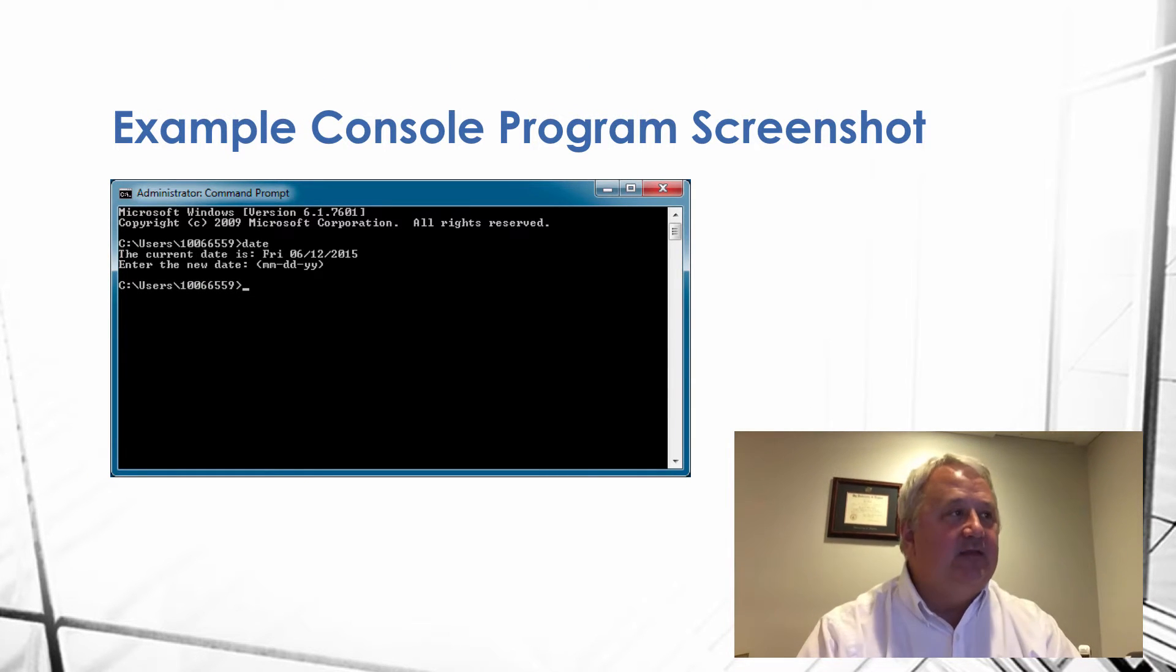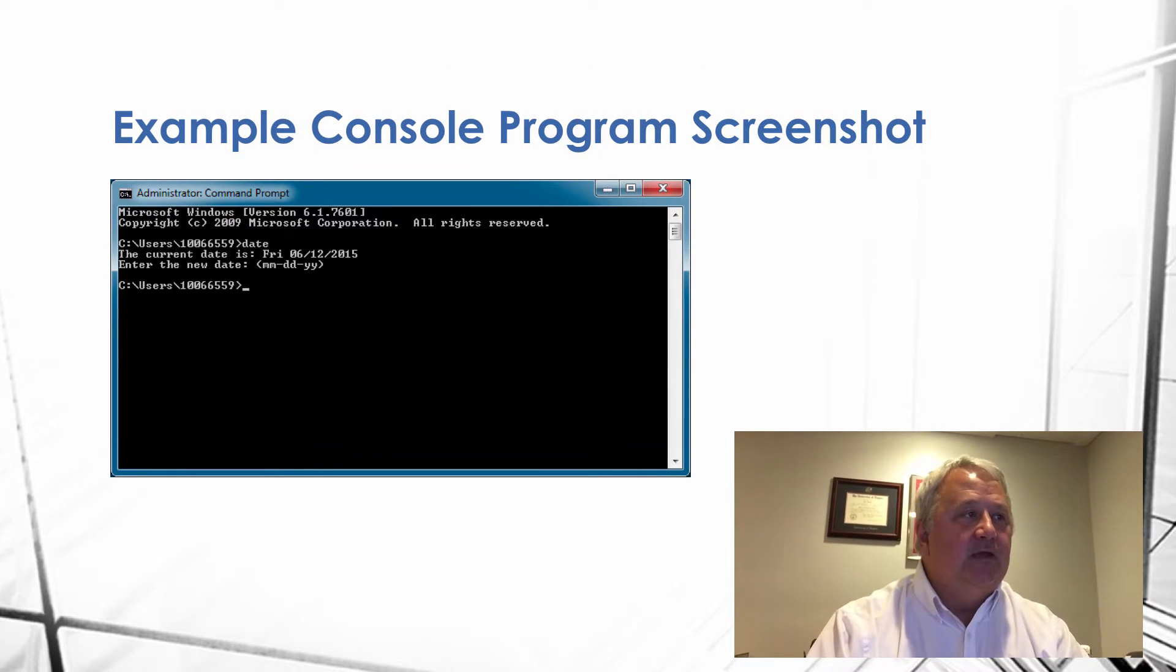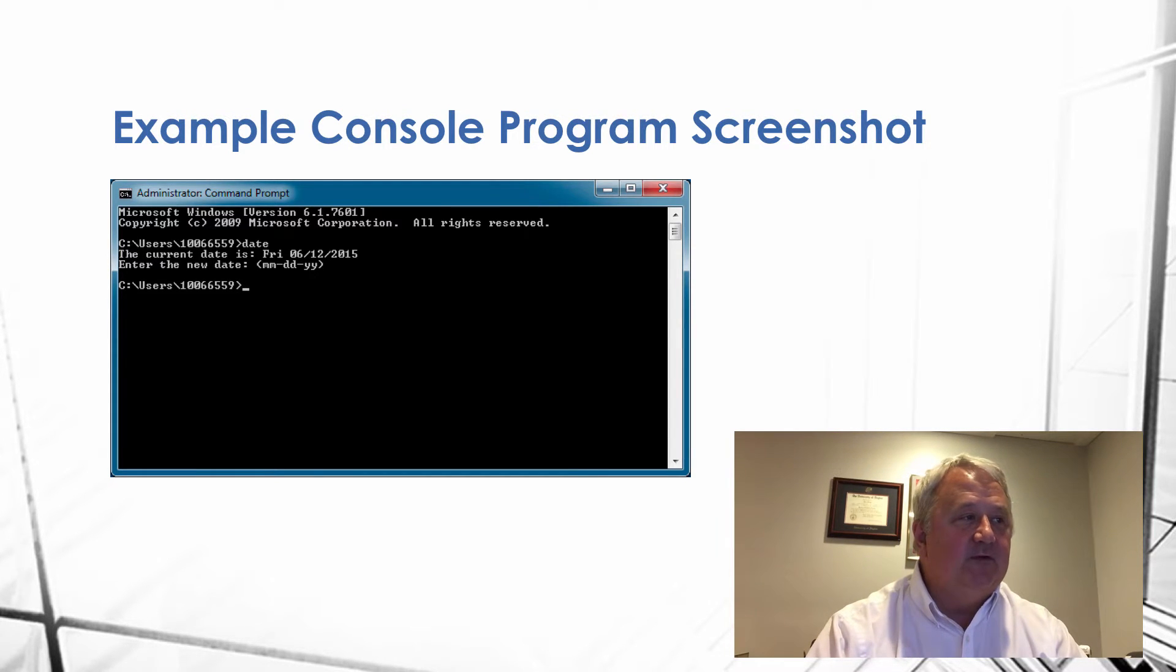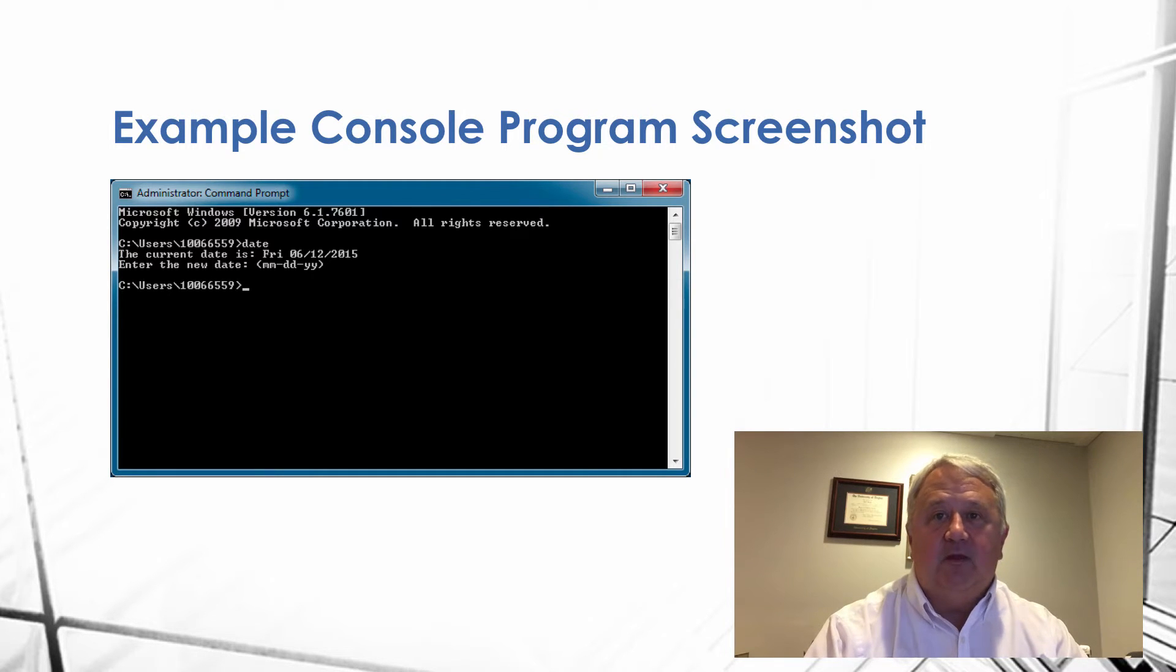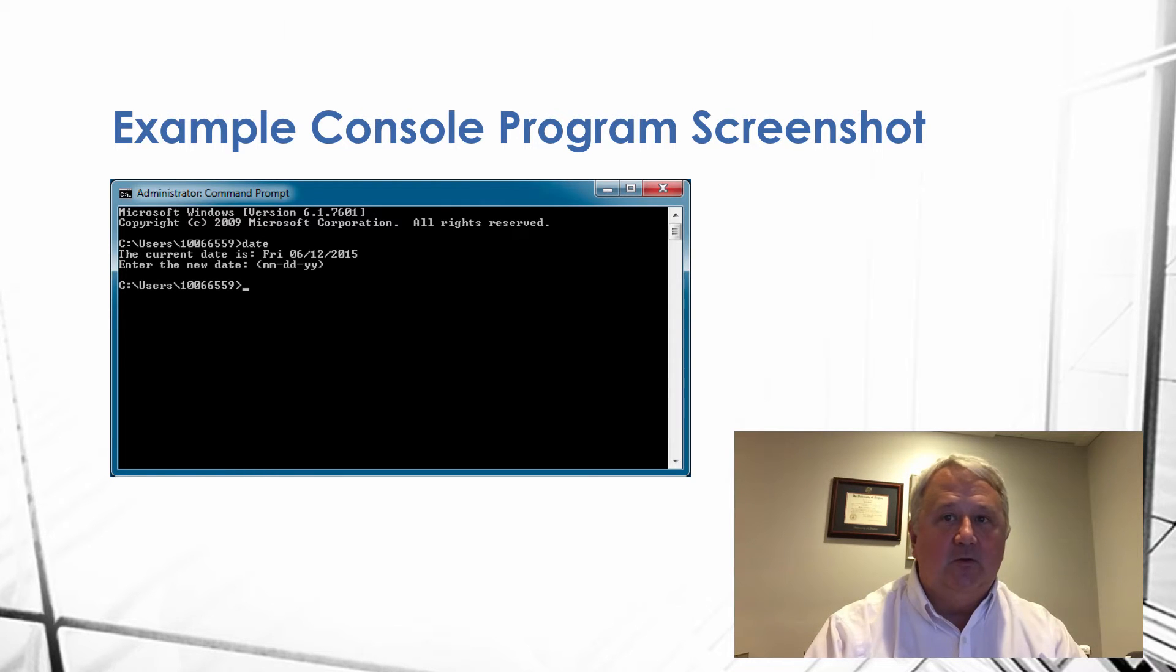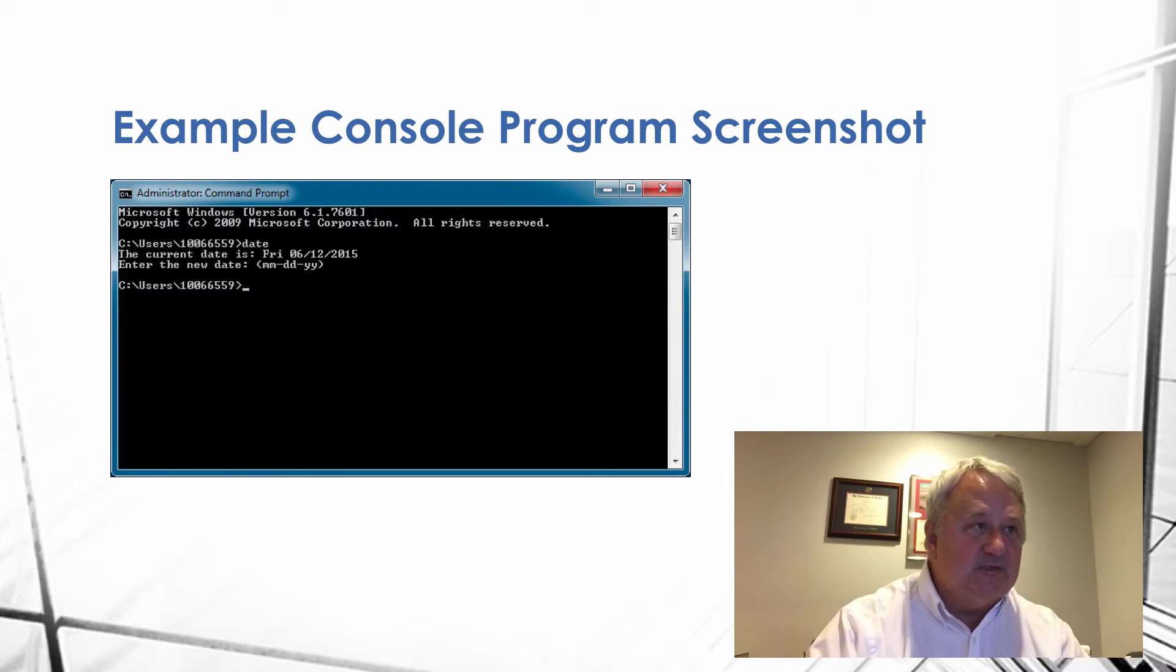So, this is exactly, then, what a console program looks like. Here's a screenshot of a very simple console program. You see the command prompt label at the top of the window. So, that's really how a command window looks on the screen.